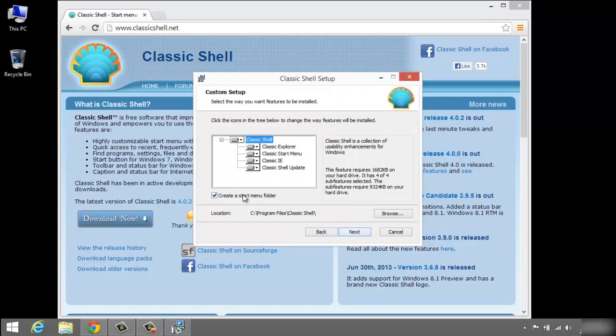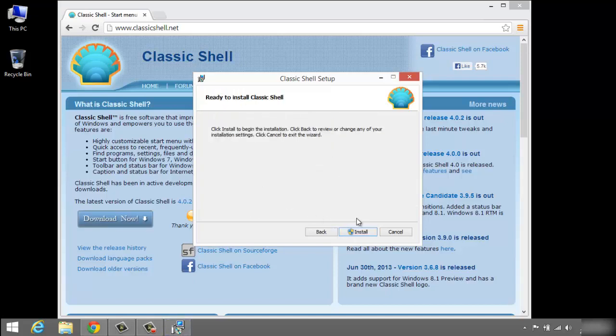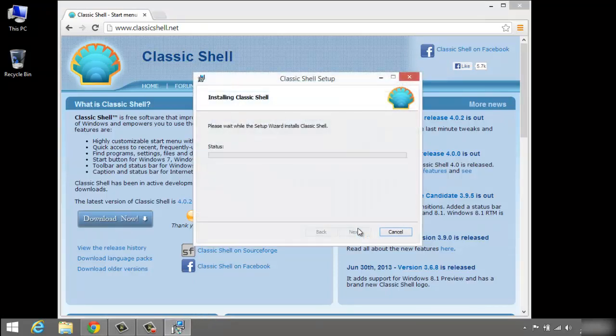And this is just where it's going to install. Click Install, and it's just installing like any other program.